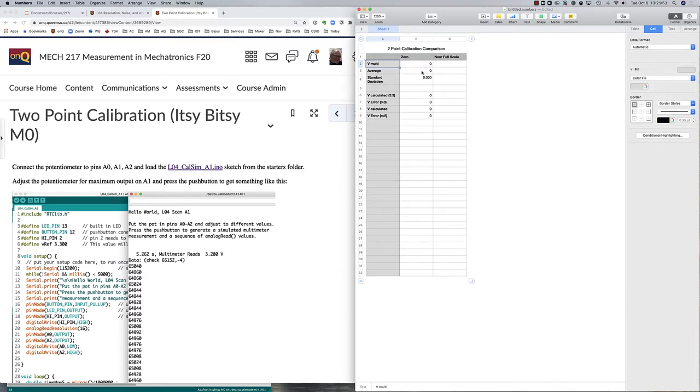Standard deviation, of course, will be zero, and there'll be no errors. So that's data point number one.